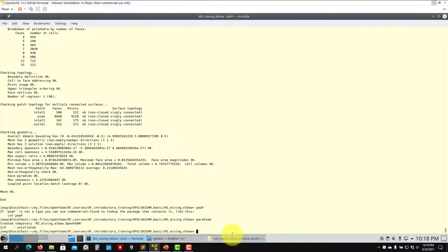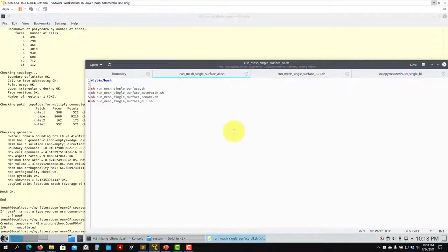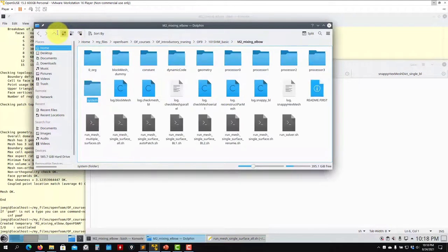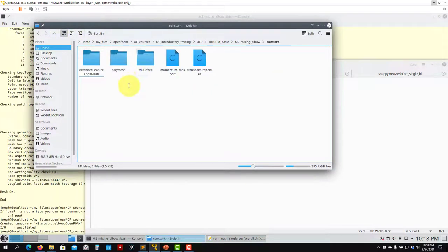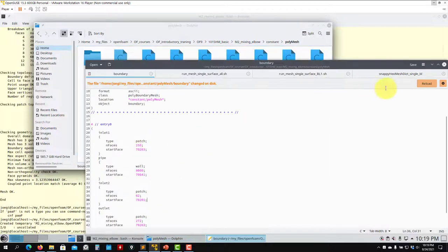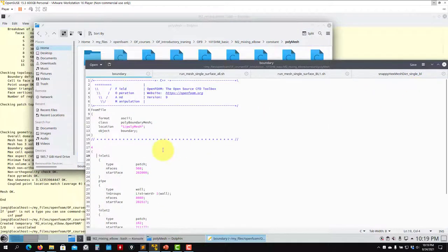At this point we are ready to run. See that if we go back — just to show you how to run this case — it will be the same as the previous one because the names are exactly the same, I didn't change anything. These are the names we need to use in our boundary conditions: inlet one, pipe, inlet two, outlet. These are the right patches now.